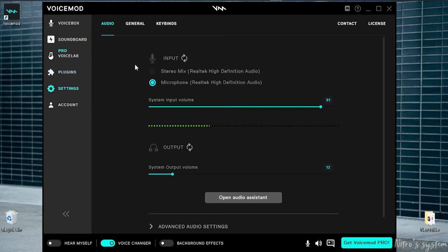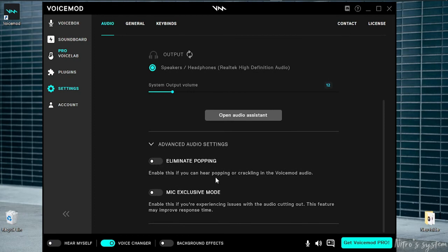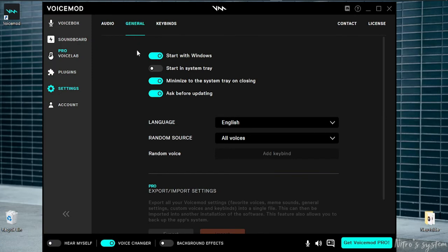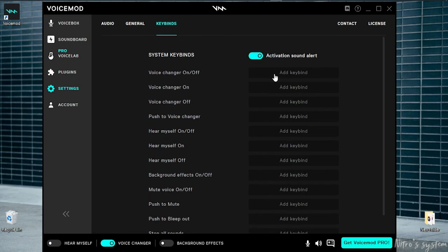Click on audio settings. In the settings, if you hear popping or cracking, go to voice, audio, general. Start with Windows — the default is on. If it is not on, you can enable that. You can use keybindings as shortcuts. If Voicemod is not open, you can still use that.